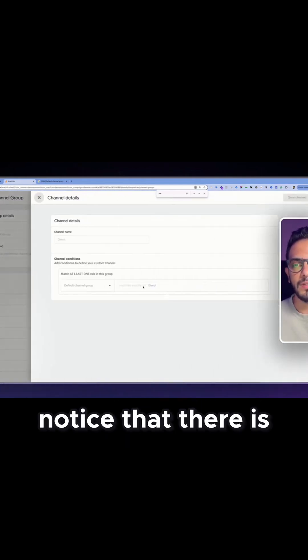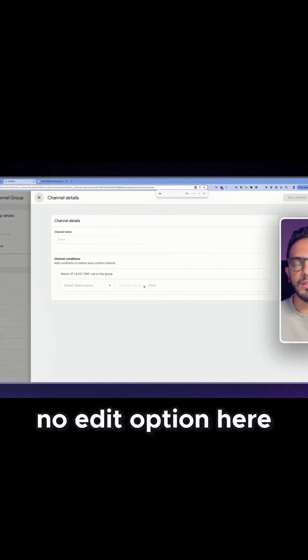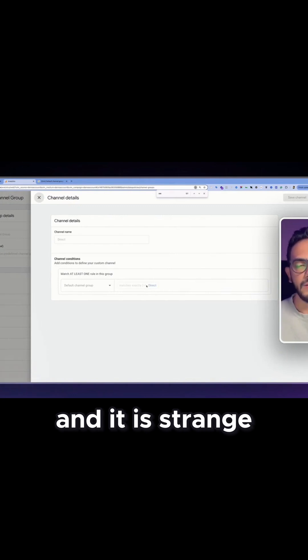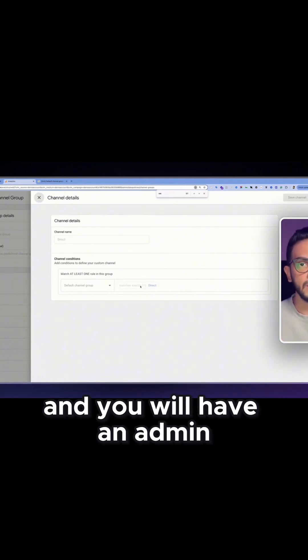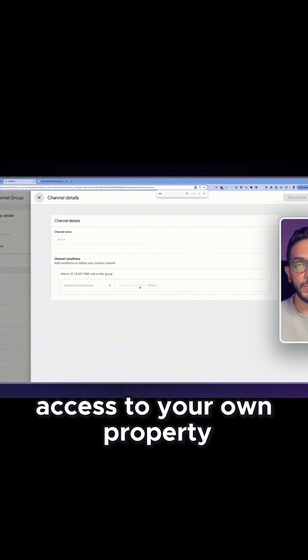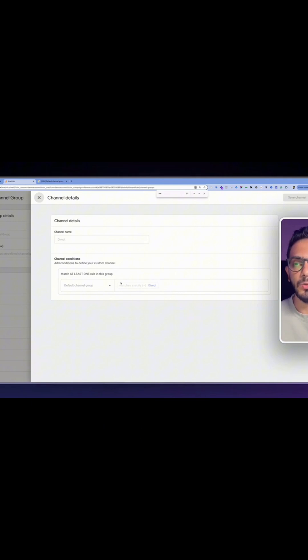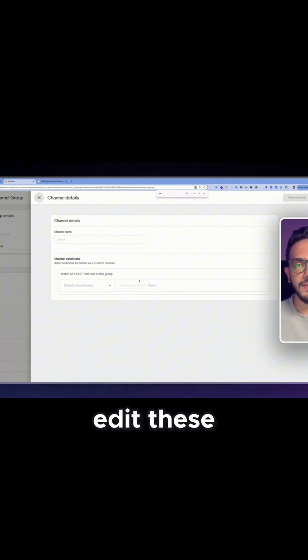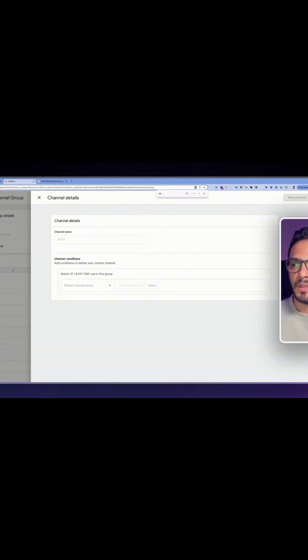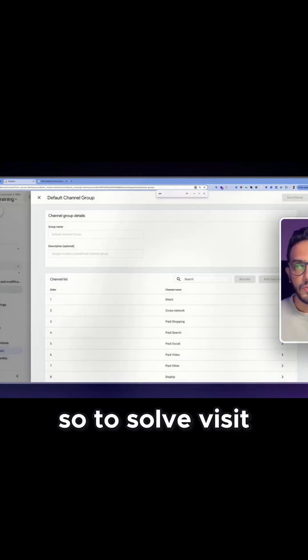will notice that there is no edit option here and it is strange since I have admin access. And you will have admin access to your own property, you still can't define or edit these. So to solve